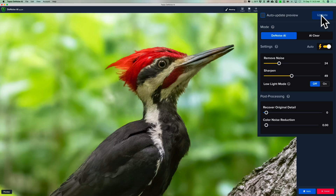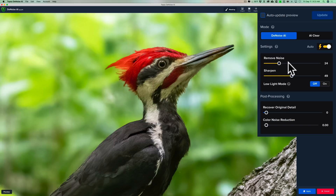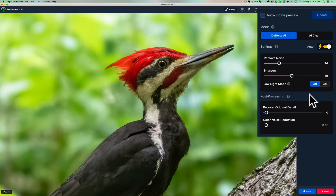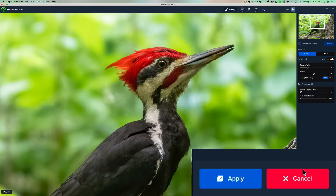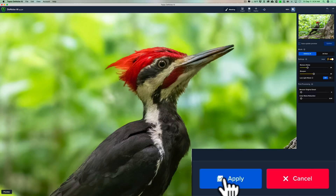You can see it removed the noise totally in the background and just about everywhere on the woodpecker. There's maybe a tiny bit of noise on those red feathers, but let's go with those settings. You could come in and move these sliders to remove the noise a little more or add a little less sharpening, then click Update and keep refining. But we'll just go with this and click Apply.